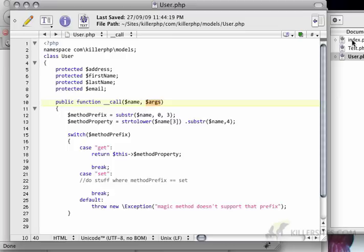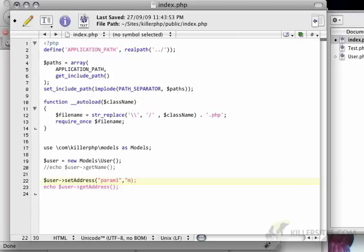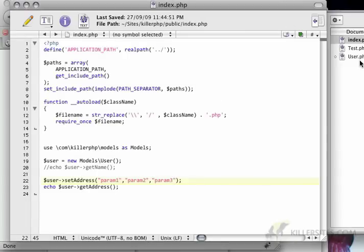So let's just try something. If I go to set address here and I have param1, param2, and param3. Again, nothing happens.